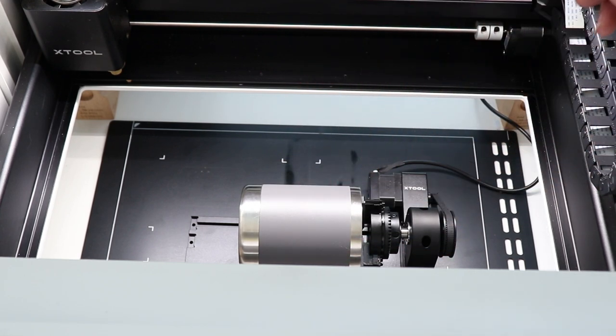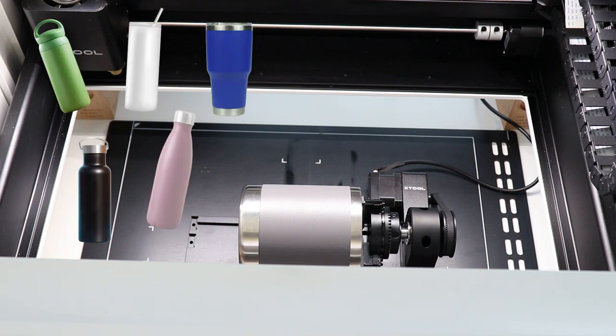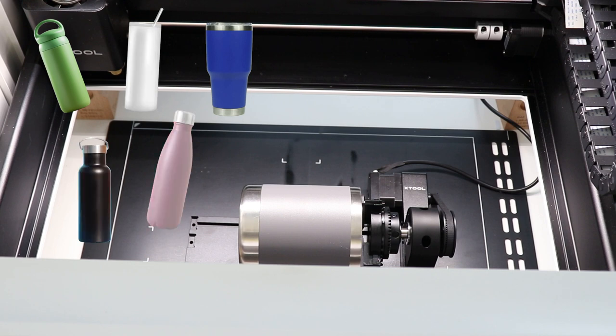I can't recommend enough how much you should have some testers. If you can go to your thrift store or get a really good deal on some tumblers, you're going to need to do quite a few tests because even the settings I give you can be perfect for me and they're going to need to be tweaked for you.